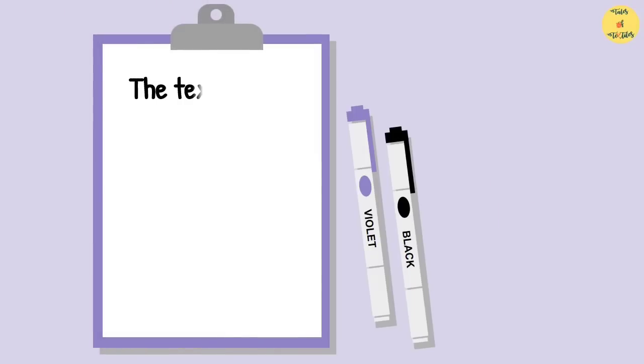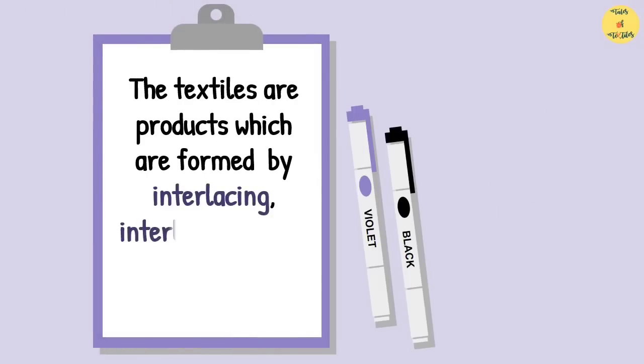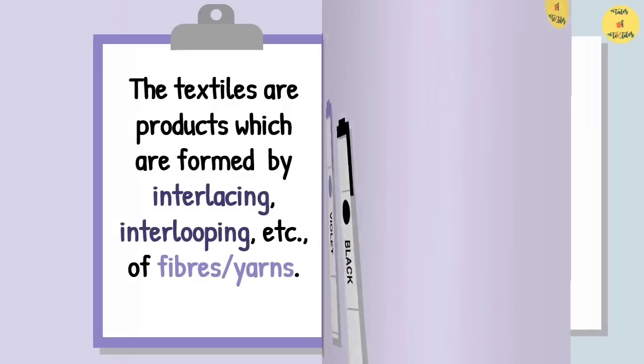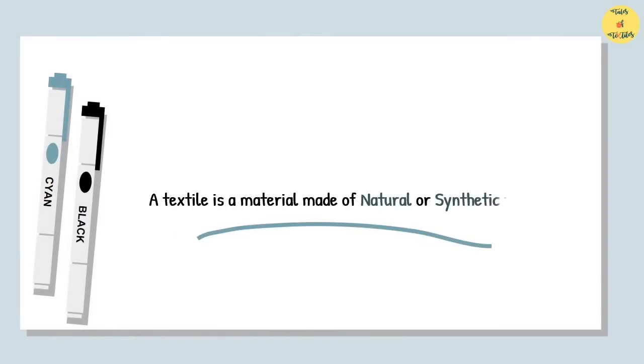The textiles are products which are formed by interlacing, interlooping, etc., of fibers or yarns. A textile is a material made of natural or synthetic fiber.